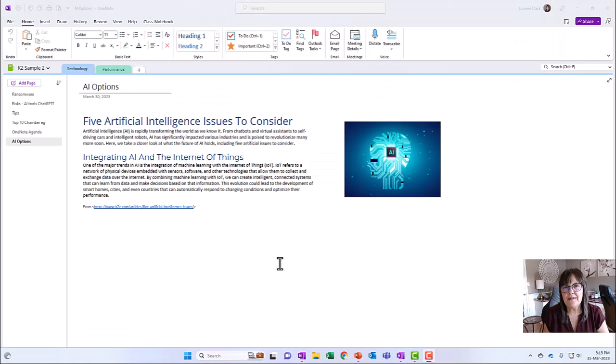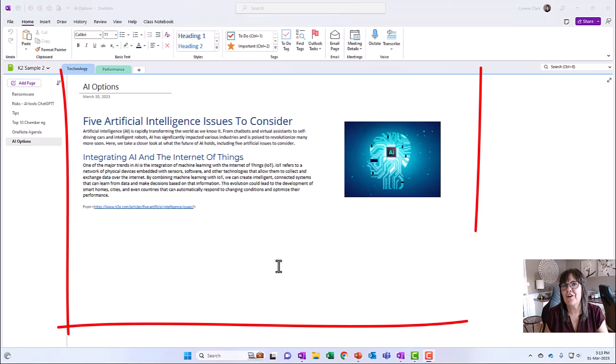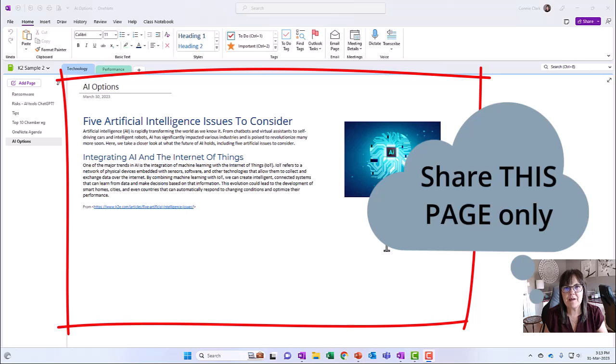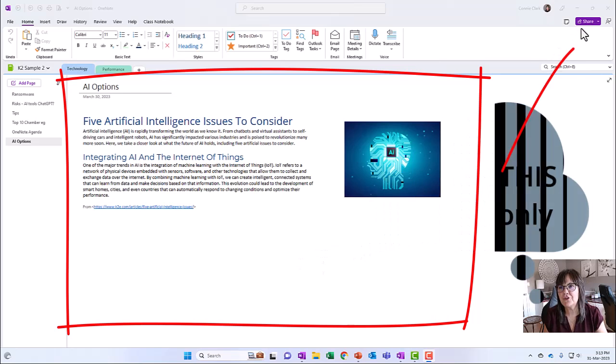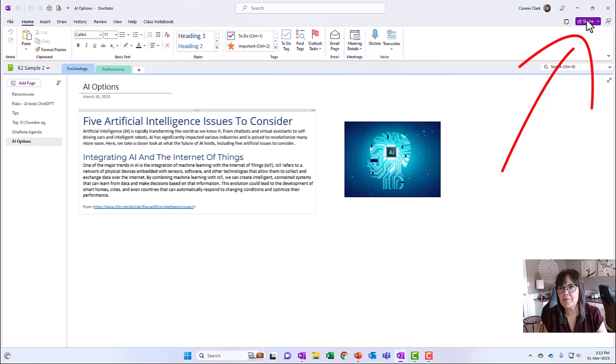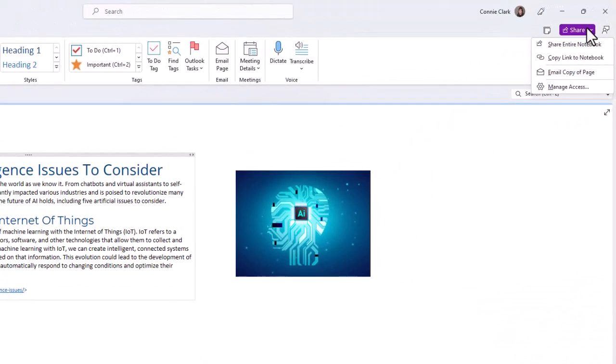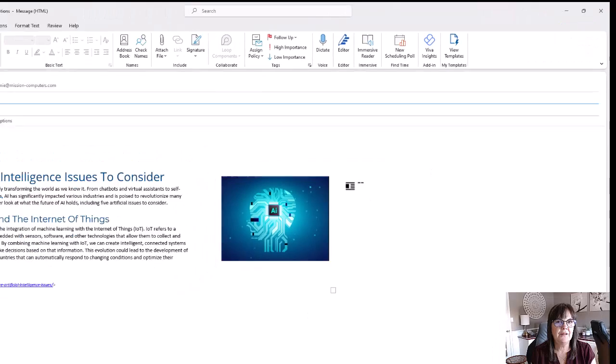Let's say I want to share this page of my notebook with somebody. I want them to have access to this information that I've recorded here. So I'm going to click on share at the top here. And if I want just this page to be shared, then I need to go to email copy of page. So let's click on that.